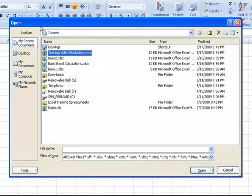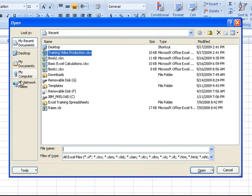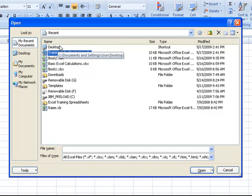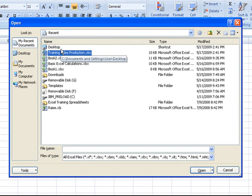But overall, the options are pretty much the same. You see you have different categories down the left within which to look. The first category here is called My Recent Documents. This will show you a list of recent files that you've had open.